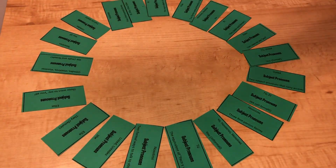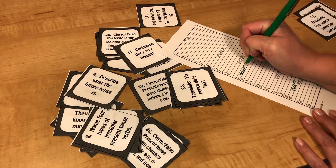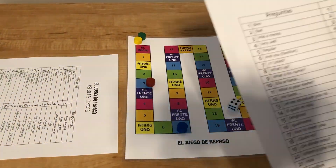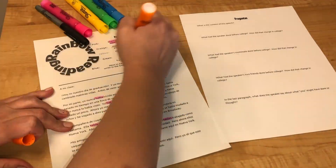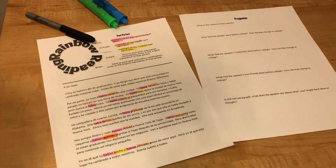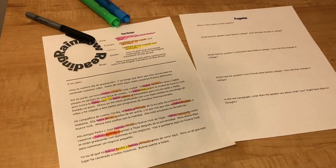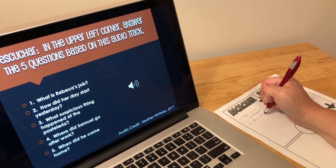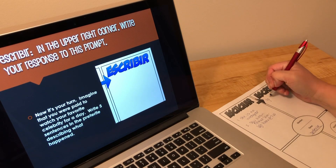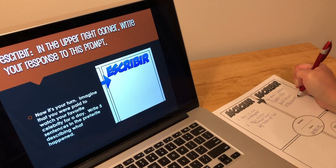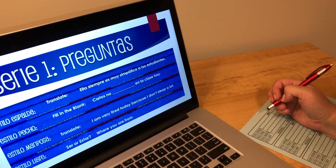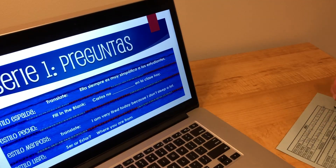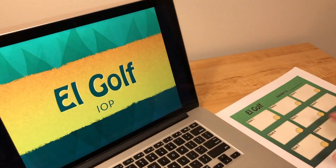If you've seen my store before, you know that I have thousands of products and it's really easy to get lost in the options. Not only am I over-productive but I'm also overly organized. So if you click below, you can find free product guides to help you find the activities for the topic you are teaching this week. You can also follow my store to get announcements about upcoming sales.